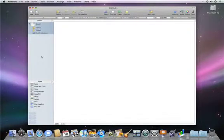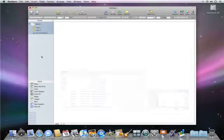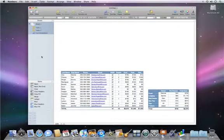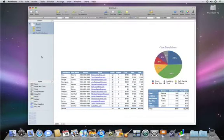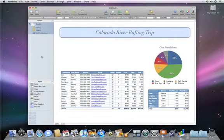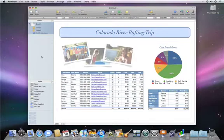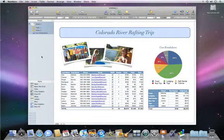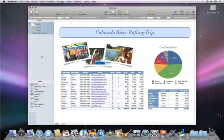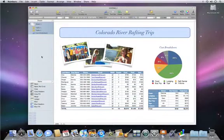Welcome to Numbers 09. Numbers spreadsheets contain tables, charts, graphics, and even photos on a freeform canvas. This short video will show you the basics behind Numbers, so let's get started.